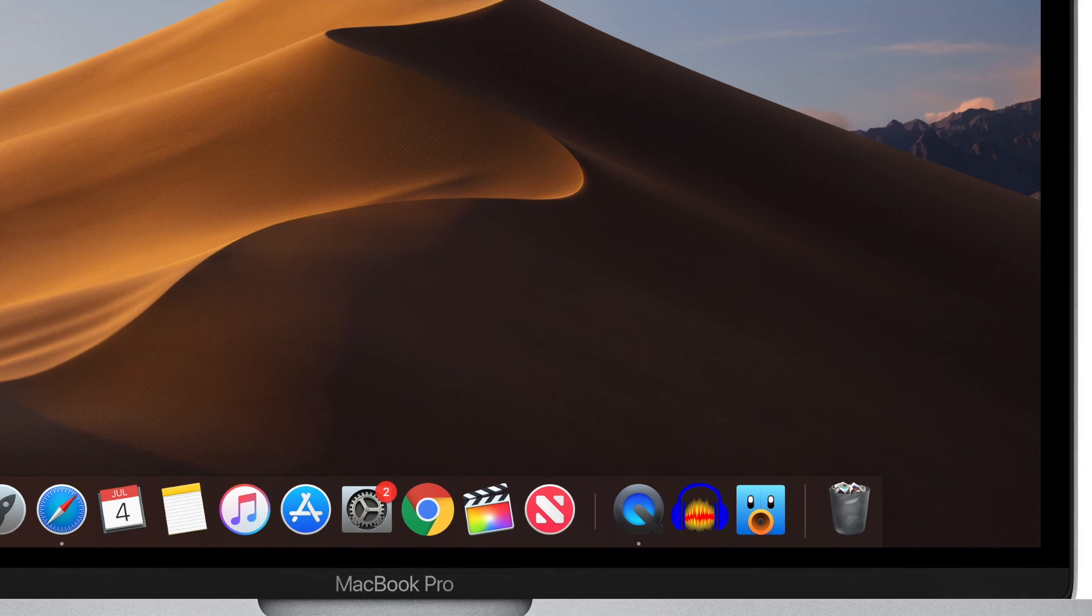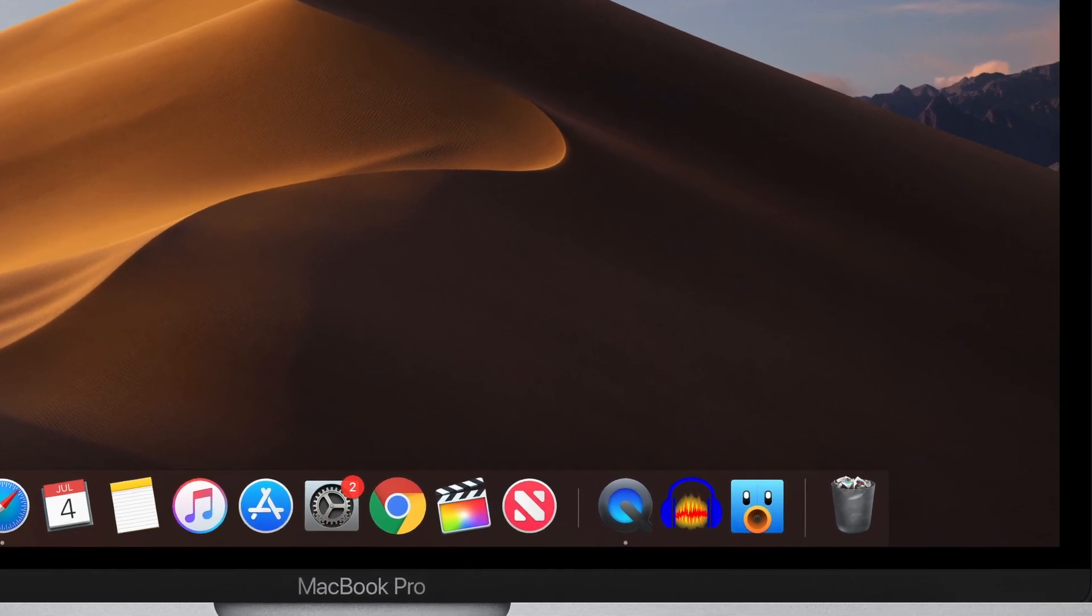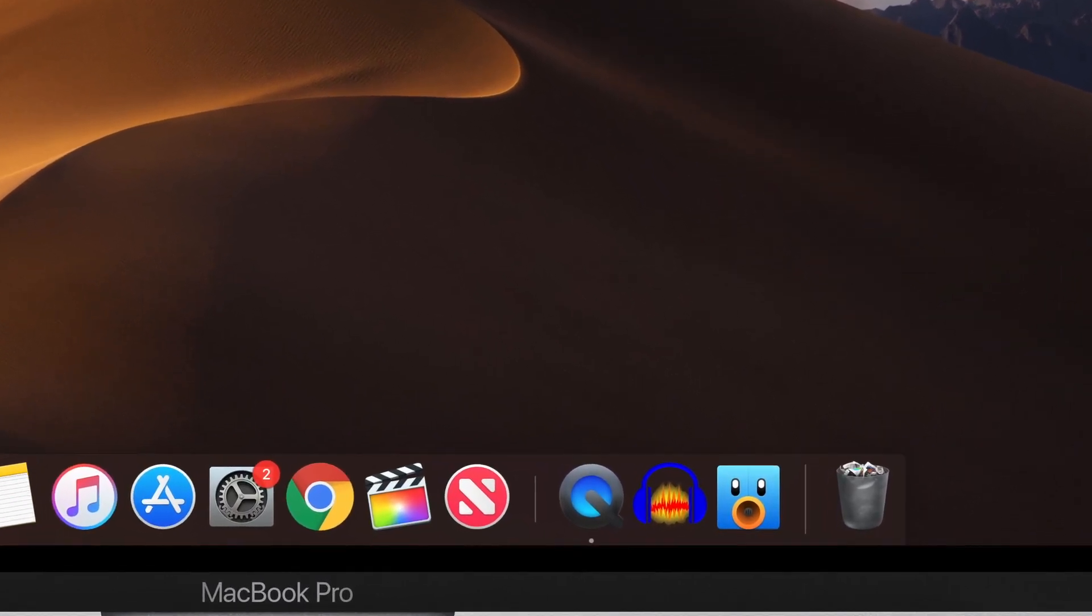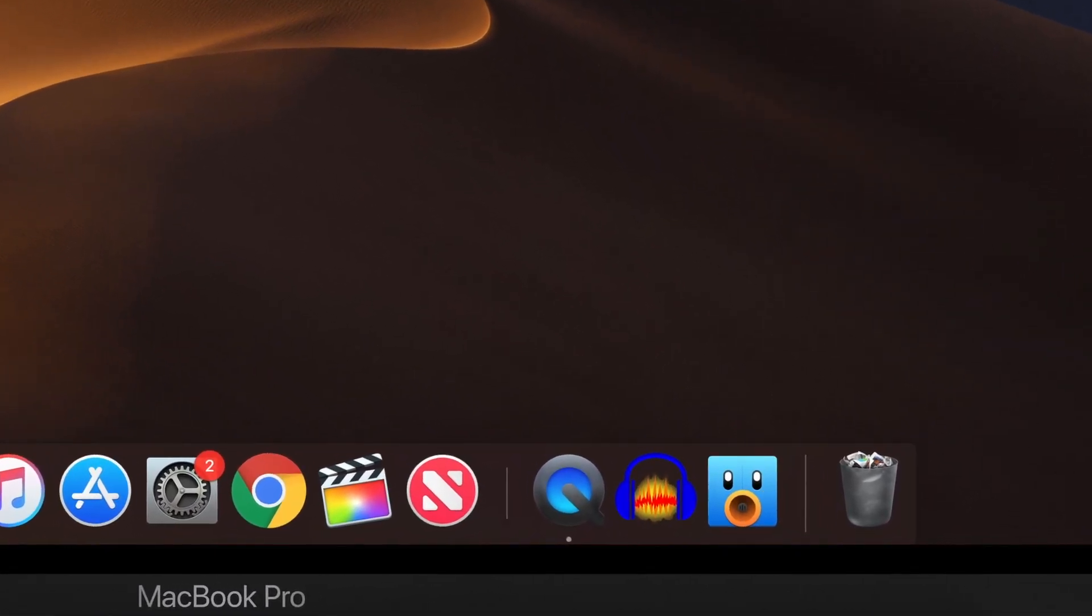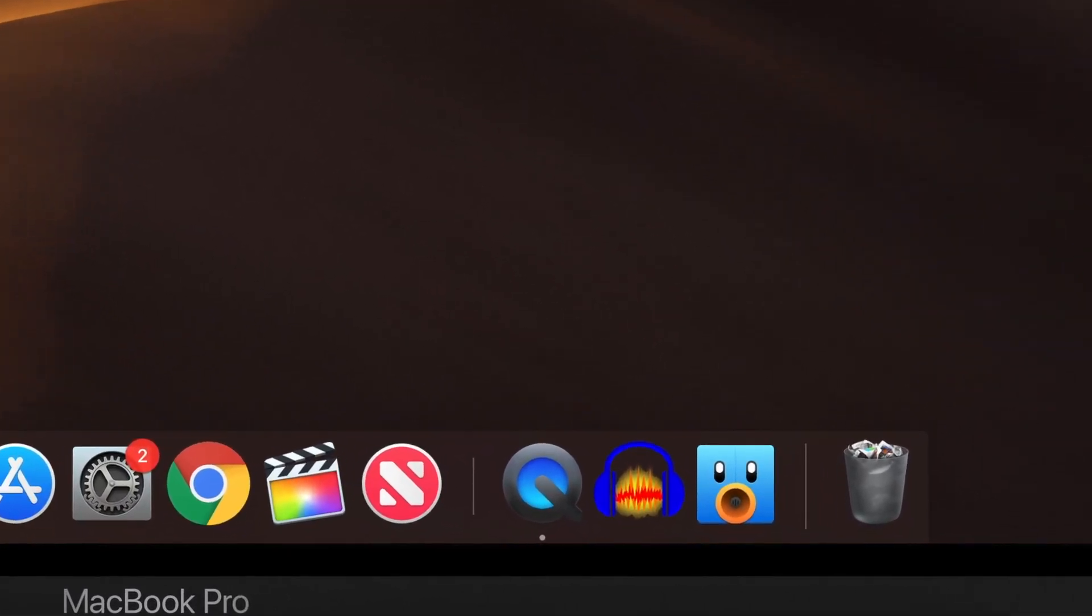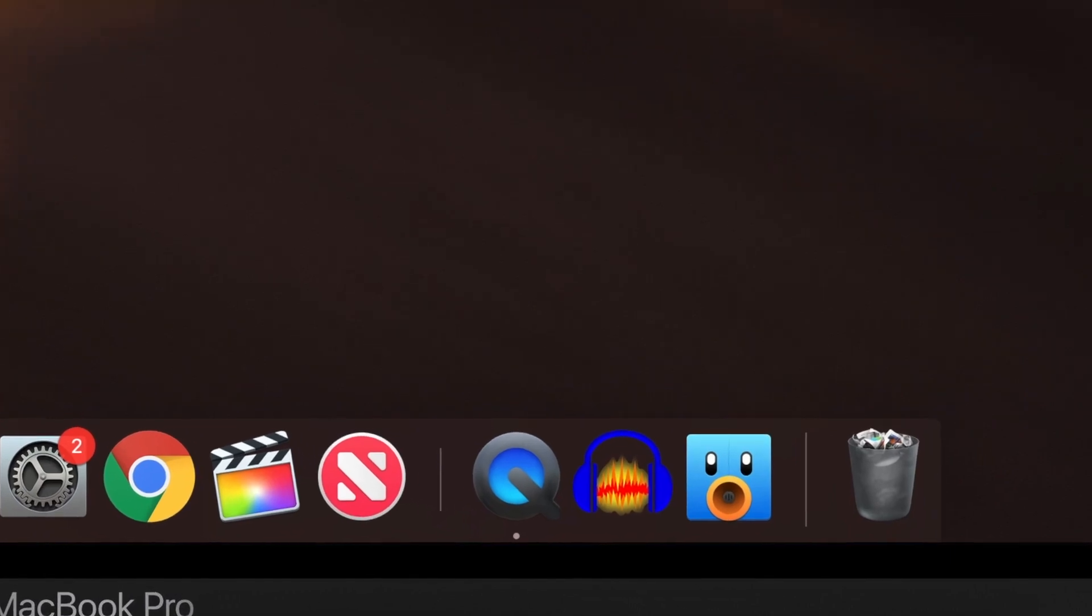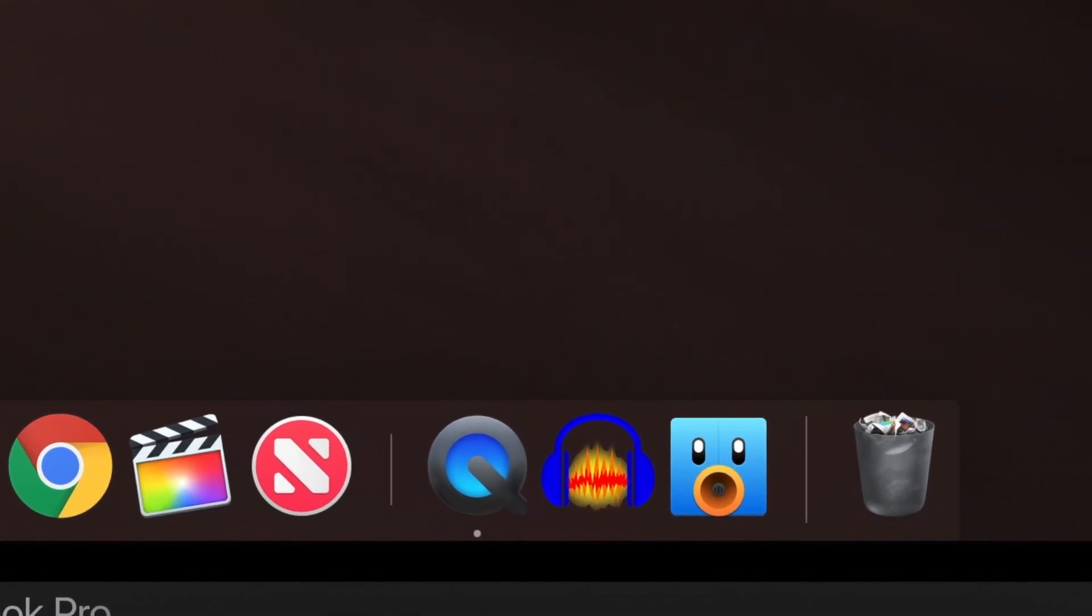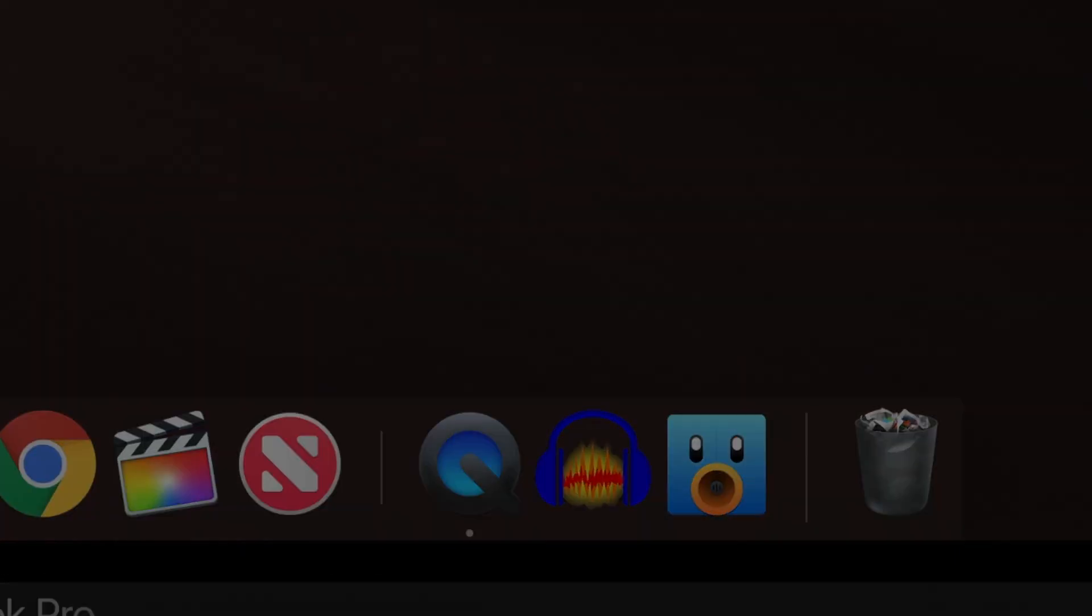It is enabled by default and just like me, if you also don't like this new arrangement in your dock lineup, then let's get into the video to know how to disable it.